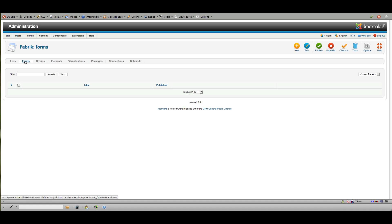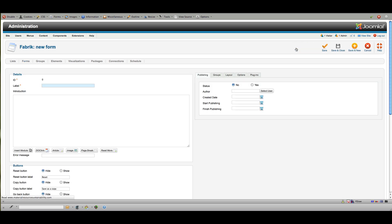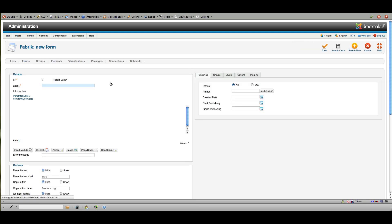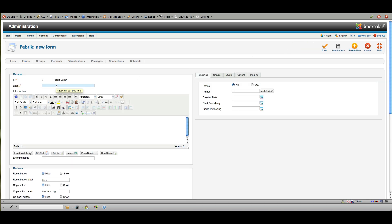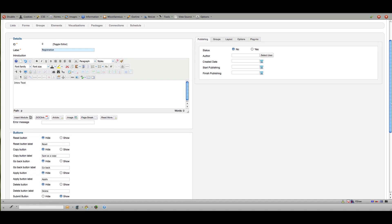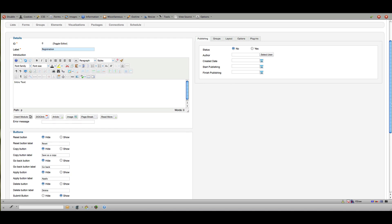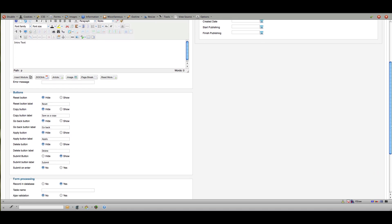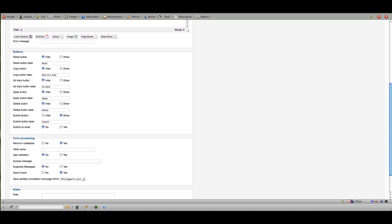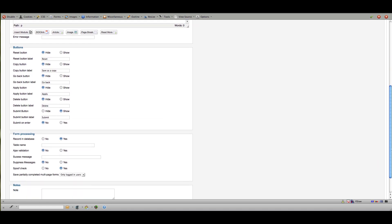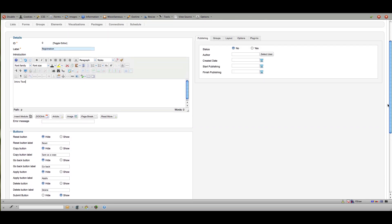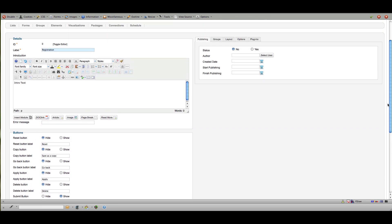So if I were to go into the forms and then create a new form, let's just say that we'll call it registration, and you can add some intro text here and put whatever you like. The thing about Fabrik is that there's just so many options to look through. It's a really great program with a lot of different choices to make, but that can also make it a little bit complicated to get used to. But they're pretty intuitive when you step back and look at them.